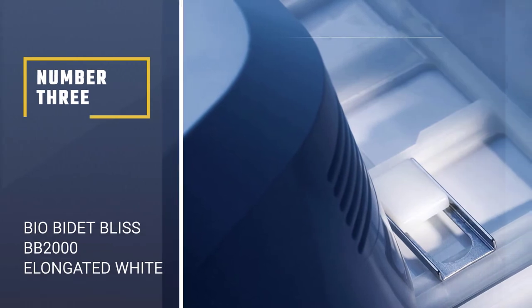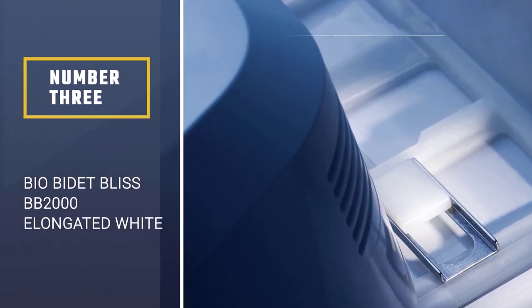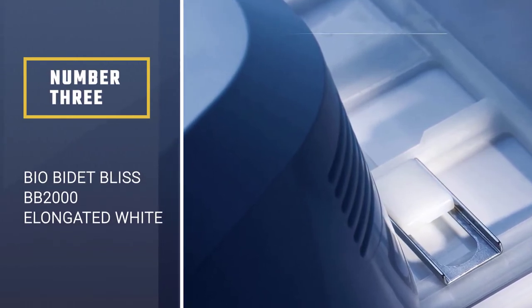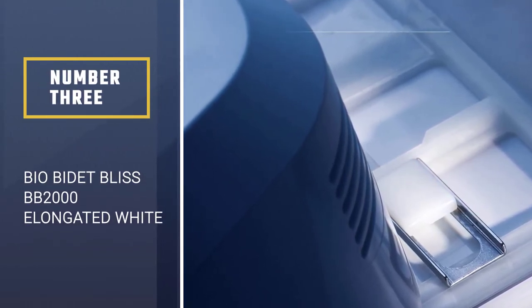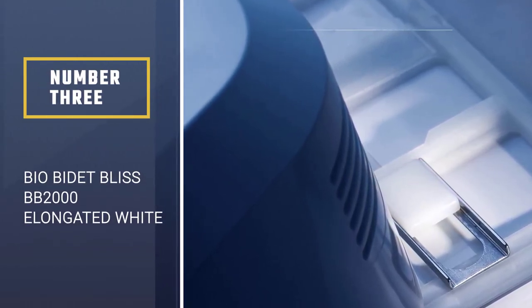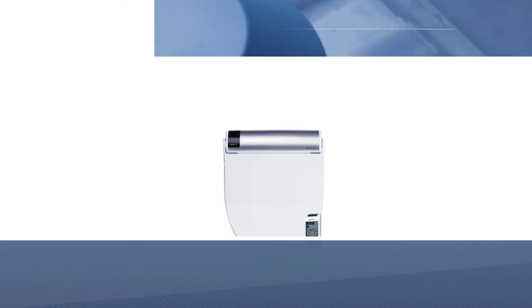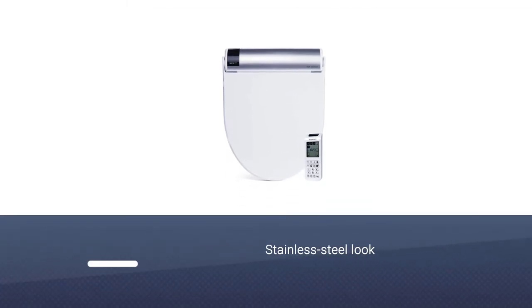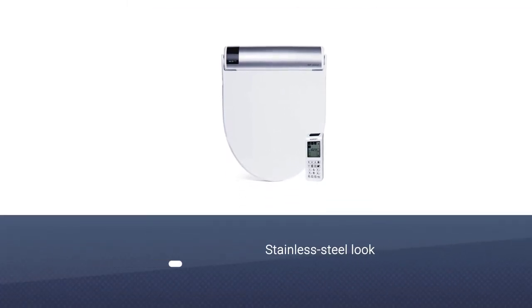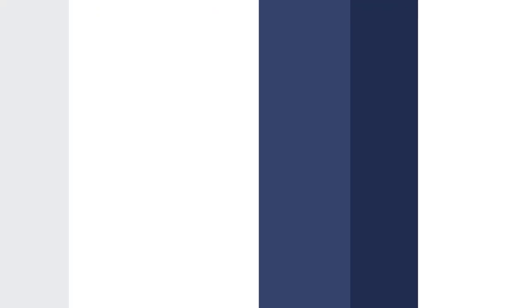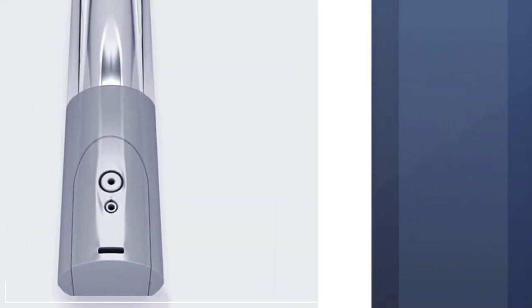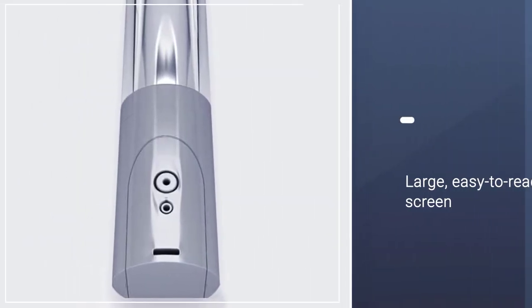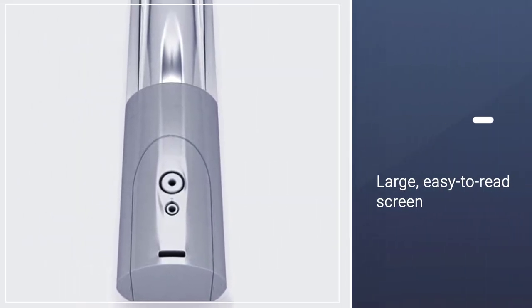Number 3. Bio Bidet Bliss BB2000 Elongated White Smart Toilet Seat. It has an attractive appearance with a stainless steel look. The remote control with its large, easy-to-read screen is the fanciest I've seen.